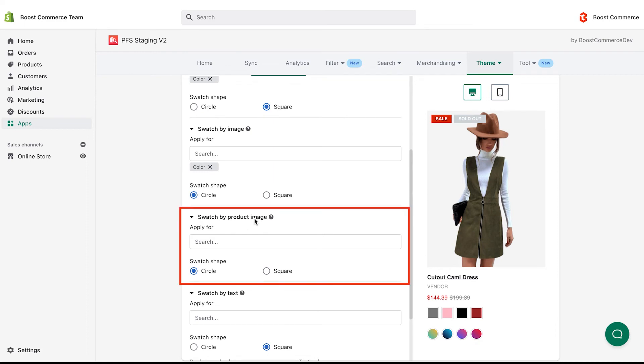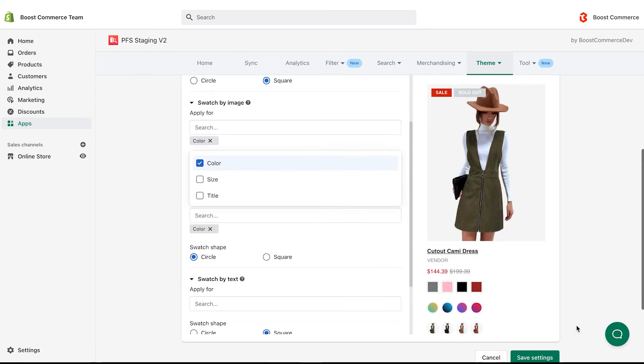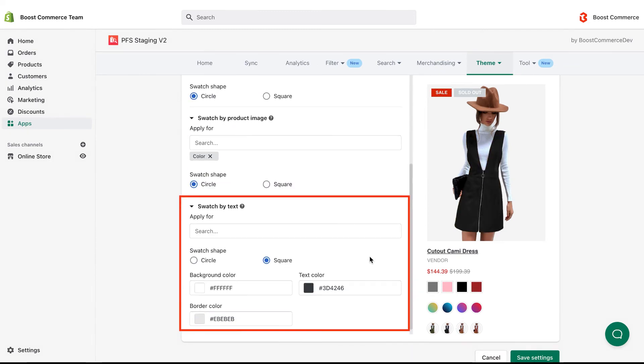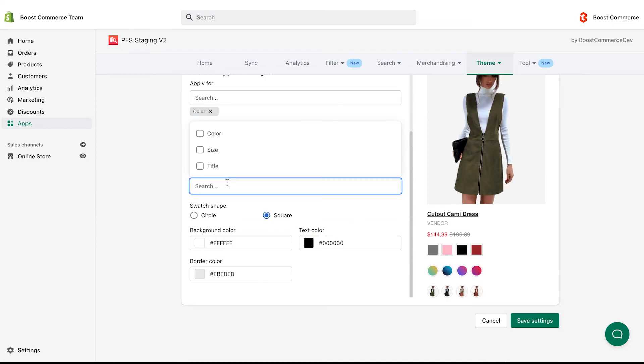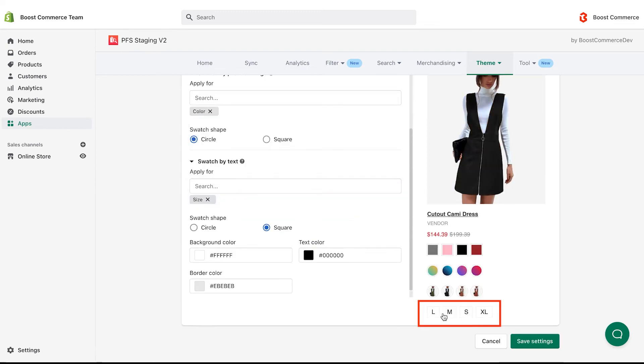Besides, you can choose other options like swatch by product images to display all product variant images as swatches. Or swatch by text to display the value of product options, usually applied for size. Then, you can also change the color of the text.